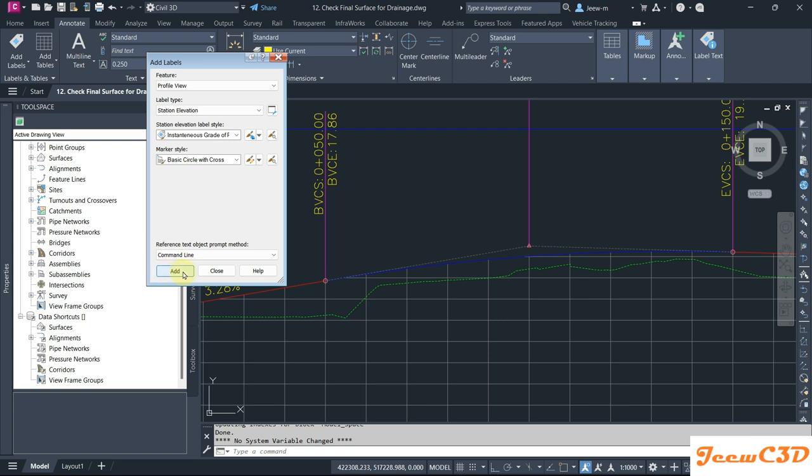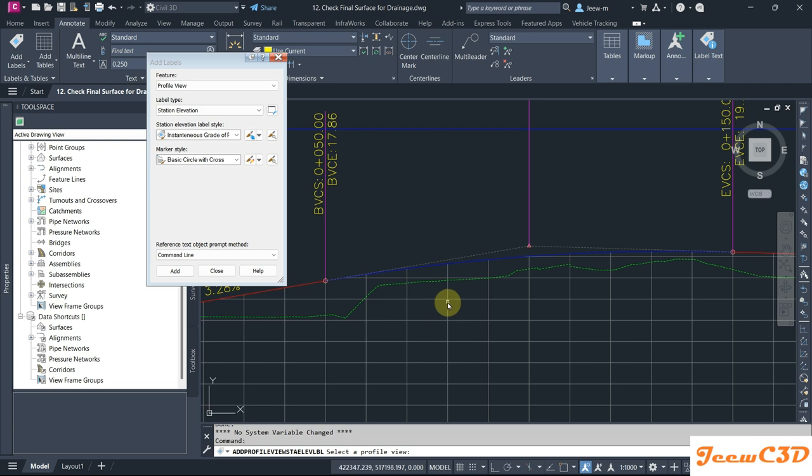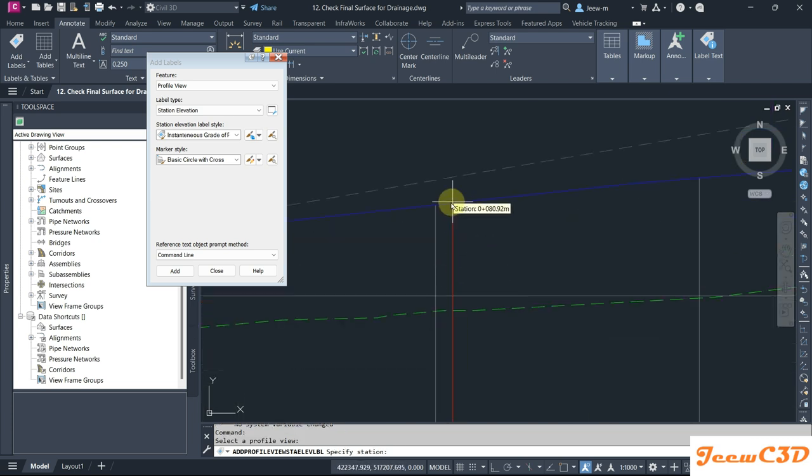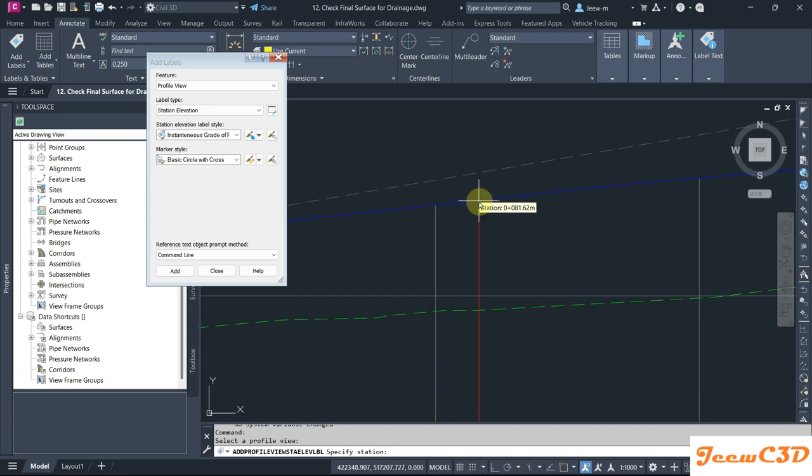It is asking to select a profile view on the command line. I'll select this profile view and it asks to specify the station you want to get that thing. So I am going to snap one location onto my profile view.